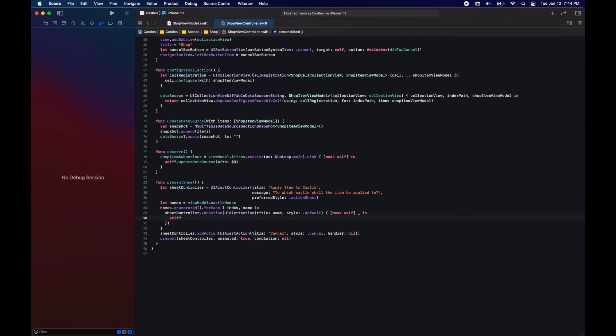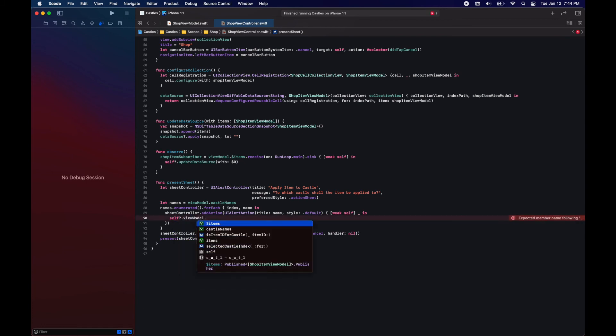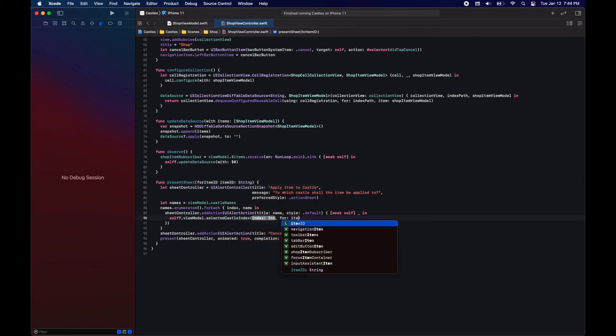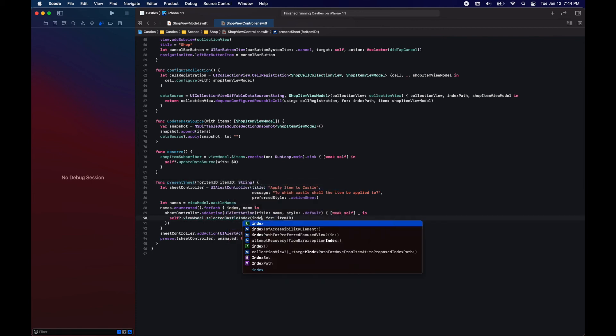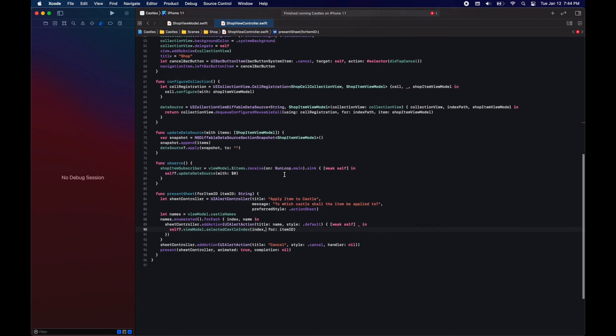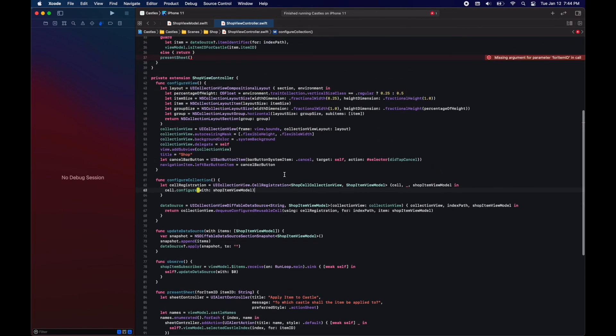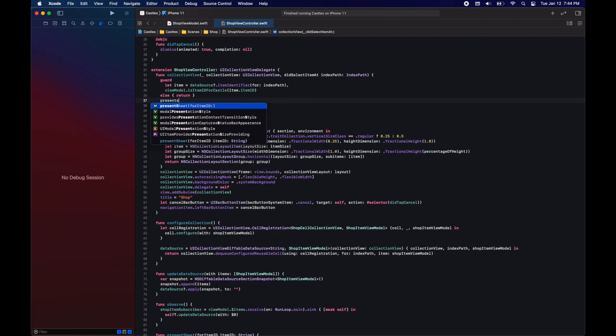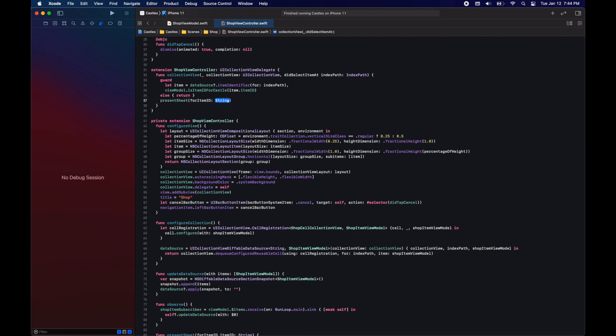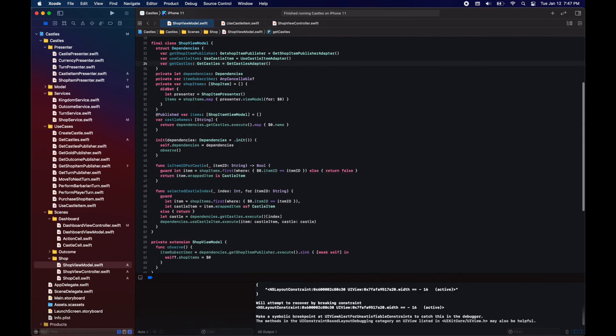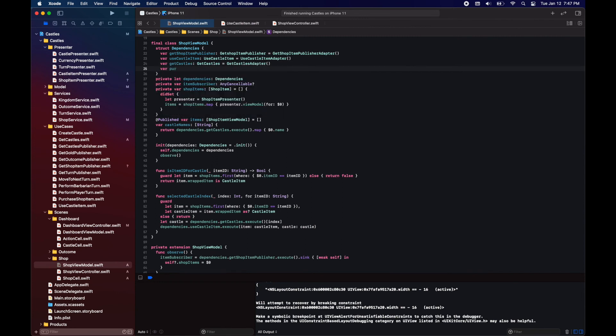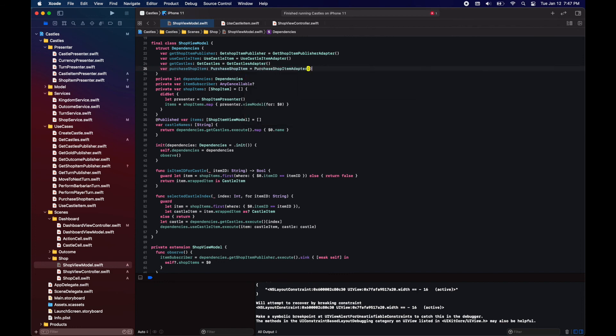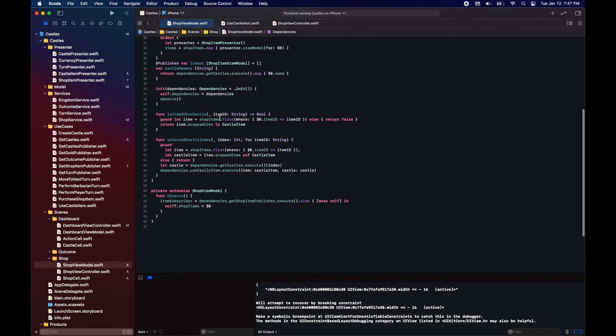When the user taps on one of the buttons that represents a castle, we will just pass that index to the view model in the function that we already have for this.